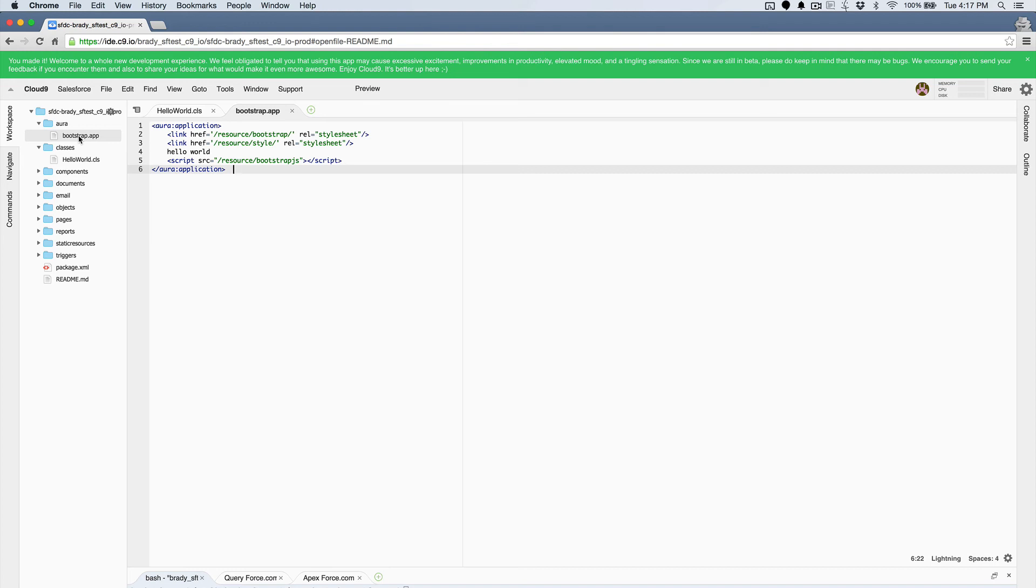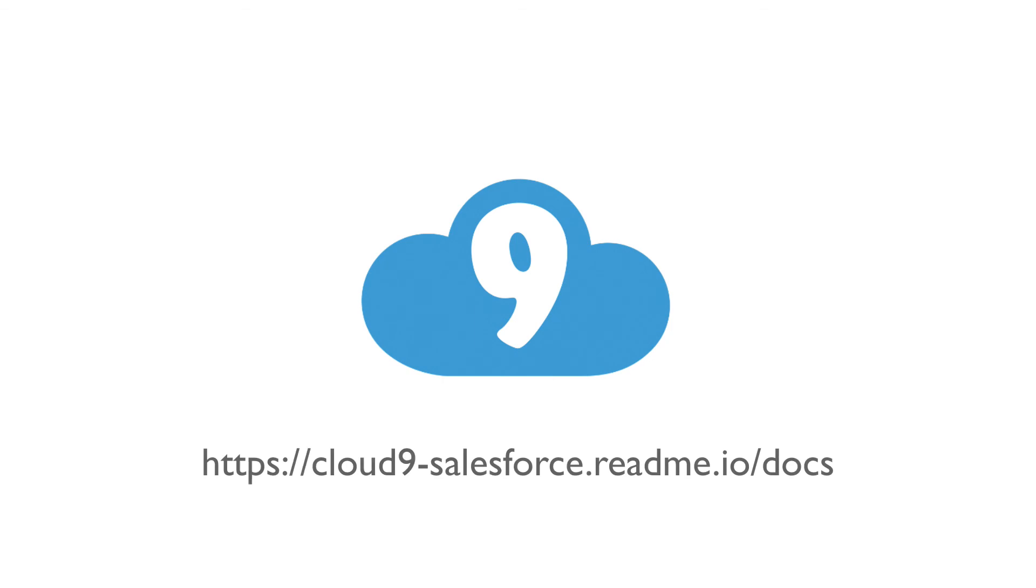So hopefully that helps you get started, but be sure to check out the rest of our YouTube channel and our documentation to see all of the other features and all of the other things that you can do with Cloud9 for Salesforce. Thanks for watching and happy coding.